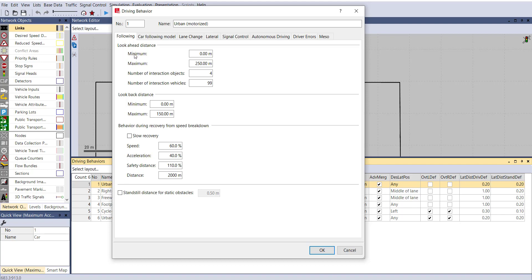The first parameter is Look Ahead Distance — minimum and maximum. For an urban setting, a minimum distance of 20 meters (20 to 30 meters) is suggested; adjust this according to your area. Number of Intersection Objects defines how many geographical objects — such as signal heads or speed-reduction areas — are present within that 20 meters. Your driver and vehicle will consider and respond to all these parameters. Similarly, Number of Intersection Vehicles and Look Back Distance are also configured here.